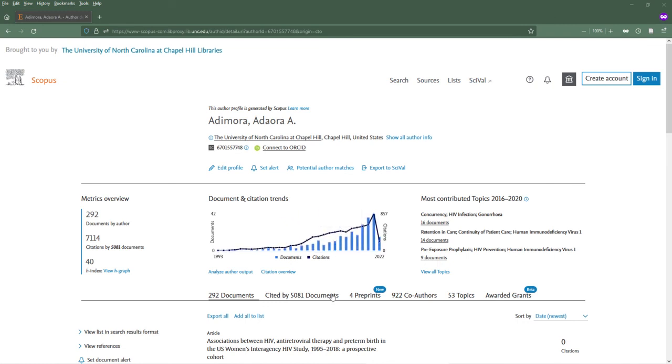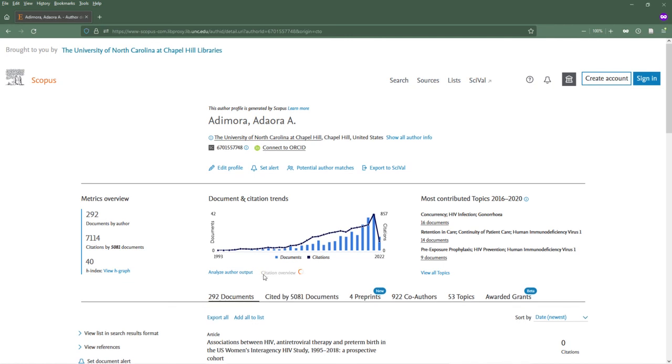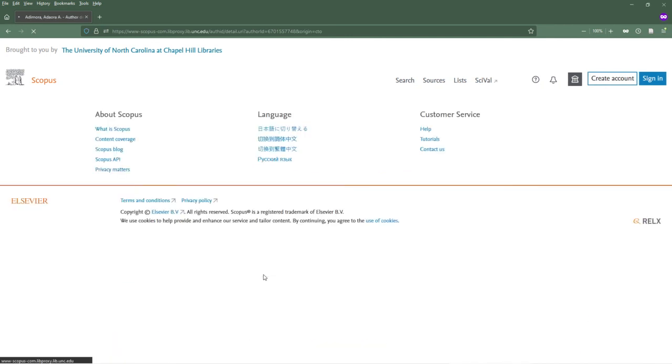To see a list of documents that have cited this author, you can click on the Cited By tab, or select Citation Overview to see the citation counts for each article written by this author.